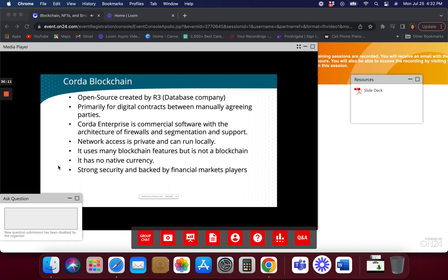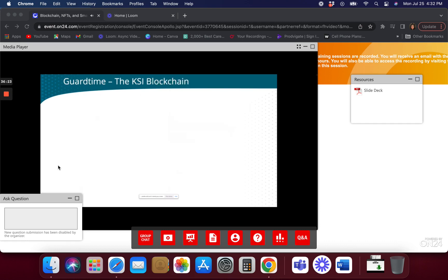IBM blockchain was really well regarded and works in kind of the same way. IBM blockchain made its name for keeping privacy data, and because of that it's being used in the healthcare markets quite a bit. GuardTime is kind of the blockchain to watch as well.